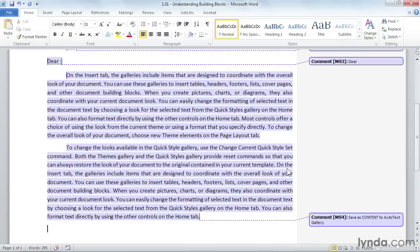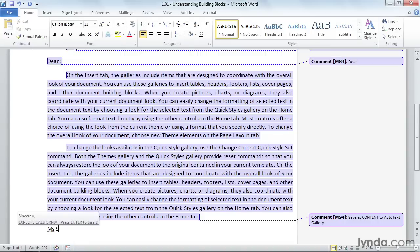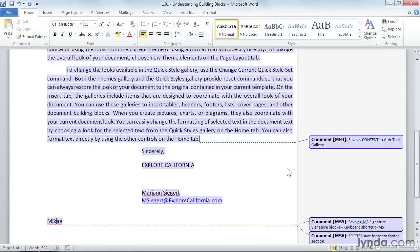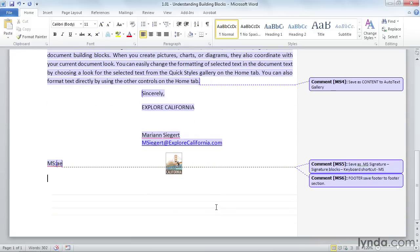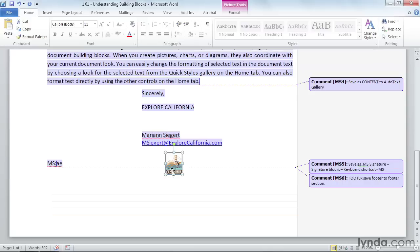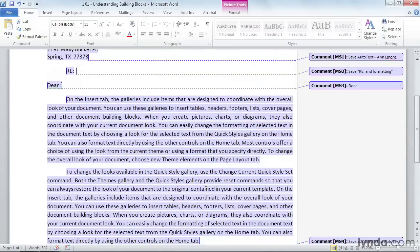Next, I need to put in a signature line, so I'll put in MS for Marianne Sigert, and start to type Sig, and there's my tooltip for my signature line, and I'll press Enter to accept. And last but not least, I need to add my footer, and I'll type in F-O-O-T-E, and it's not coming up, so I'll press F3, and it inserts my footer into the bottom of the document. Probably need to adjust that a little. And there we go.